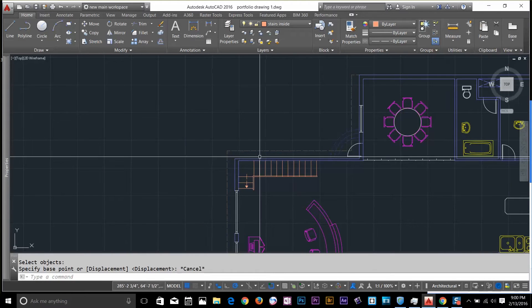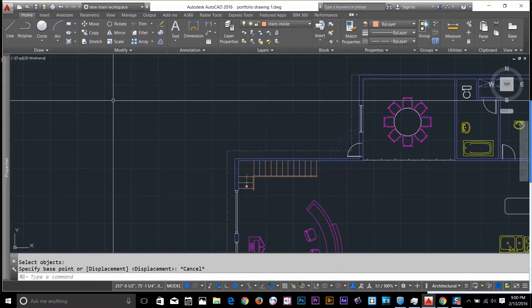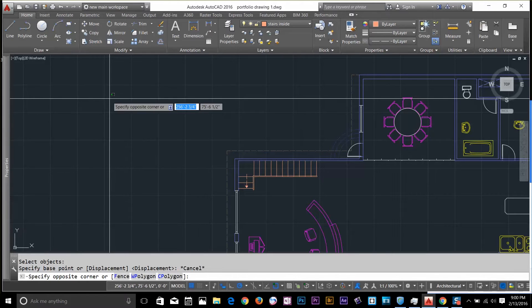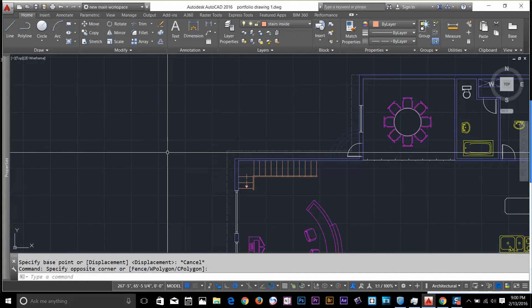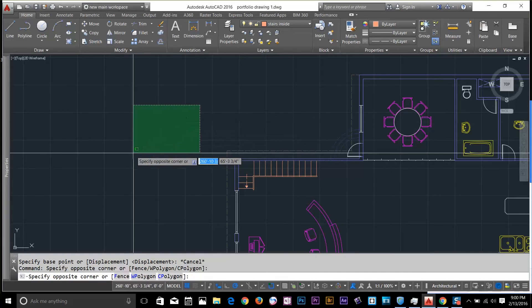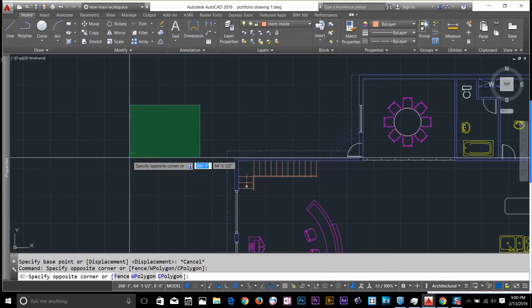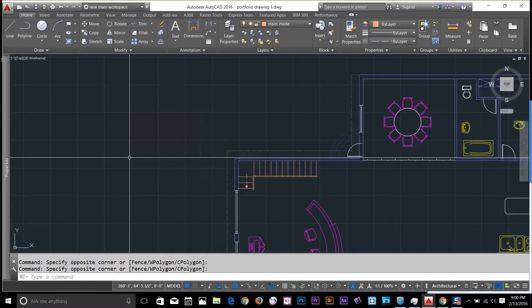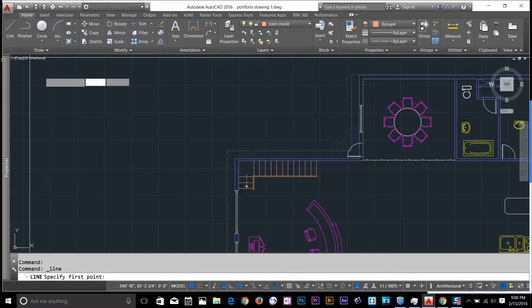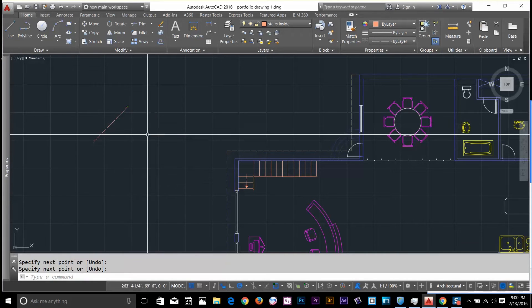The first thing I'm going to show you is two types of windows we get. If I click and drag to the right, I get a blue window. If I click and drag to the left, I get a green window. To show the difference, I'm going to draw two lines.